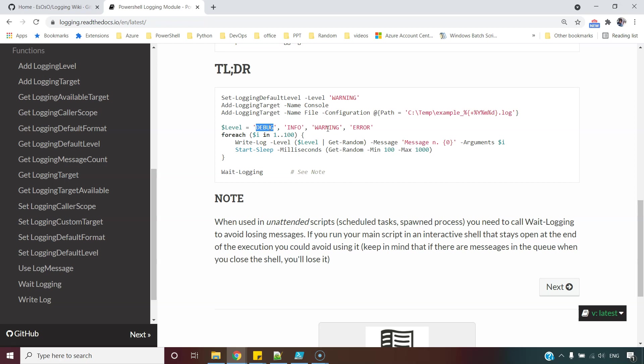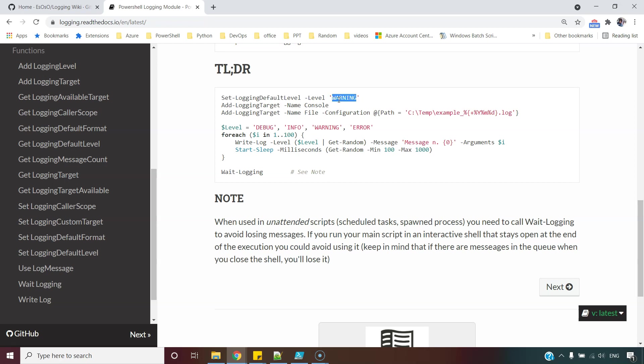But if your script is running smoothly from quite some time, why do you want to see so many messages? Instead, you would want to concentrate on warning and errors. So to respond to such needs, we have this provision of setting the default level where we can set the level according to our requirements.